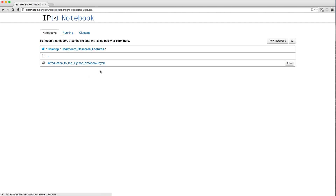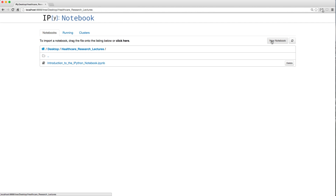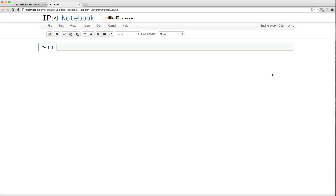There's one file in there — an IPython notebook file. I can delete it, but I don't want to. Before clicking on it, I want to show you how to create a new notebook. When you open a new notebook, it gets saved on your hard drive in whichever folder you're currently in.